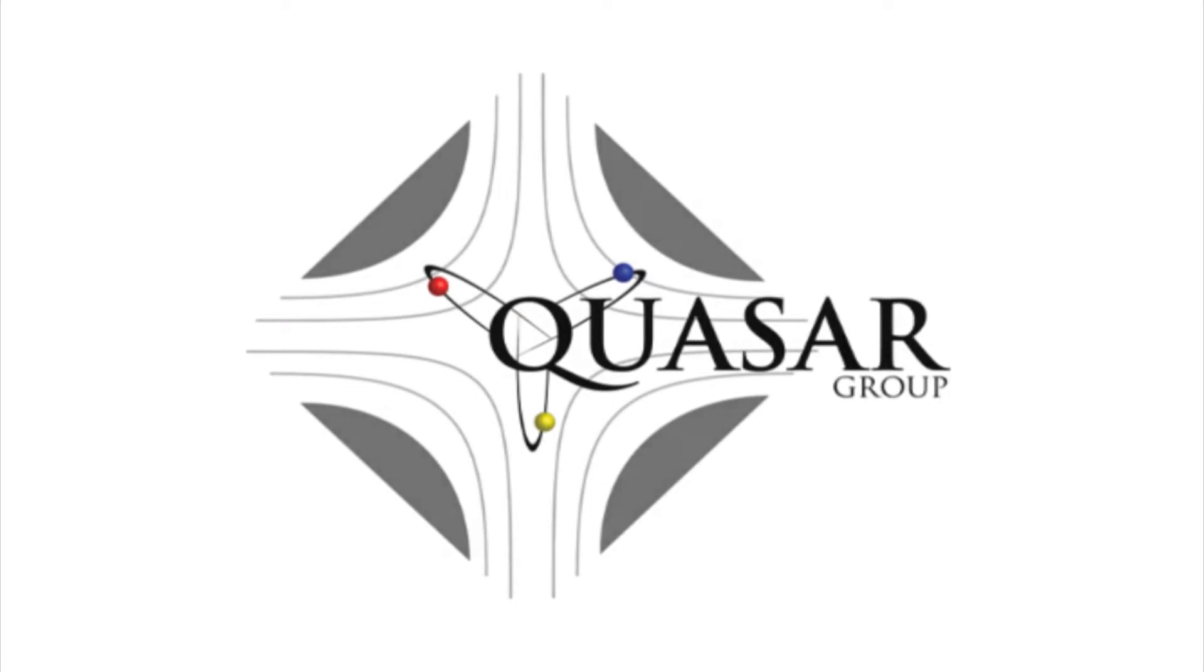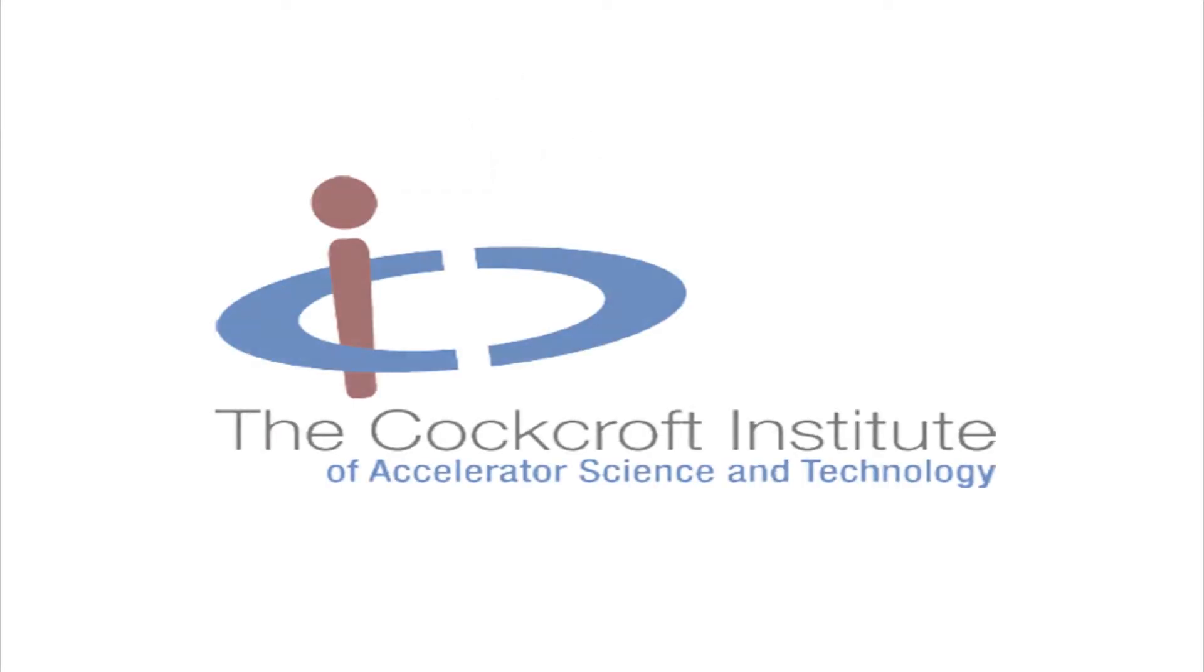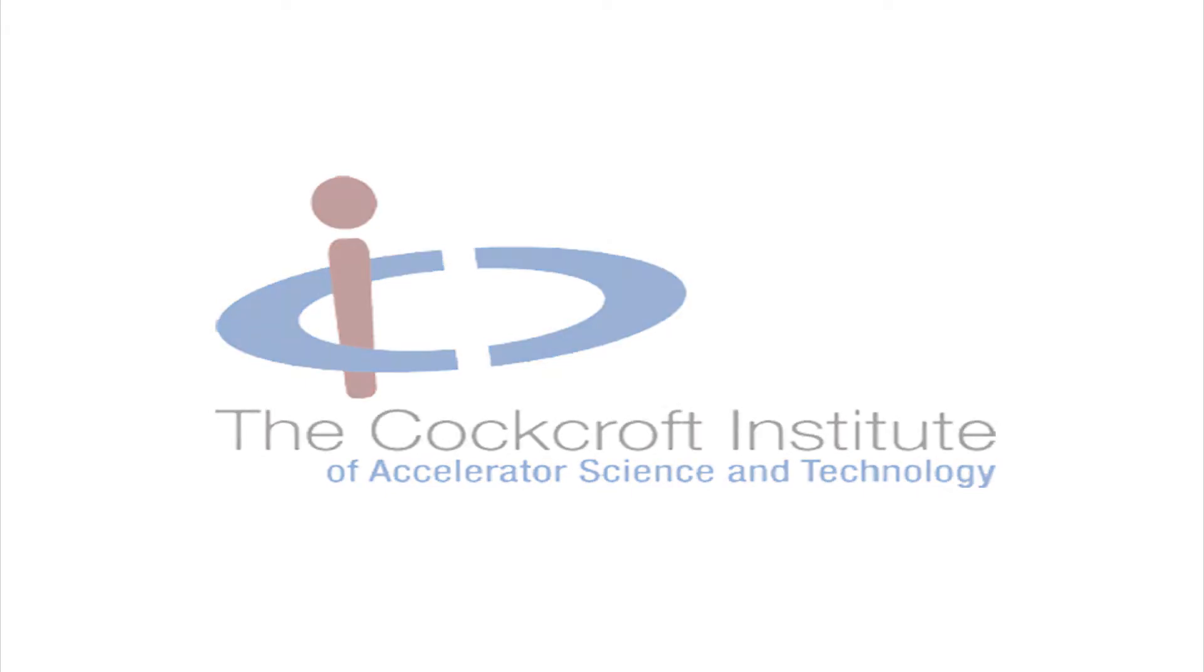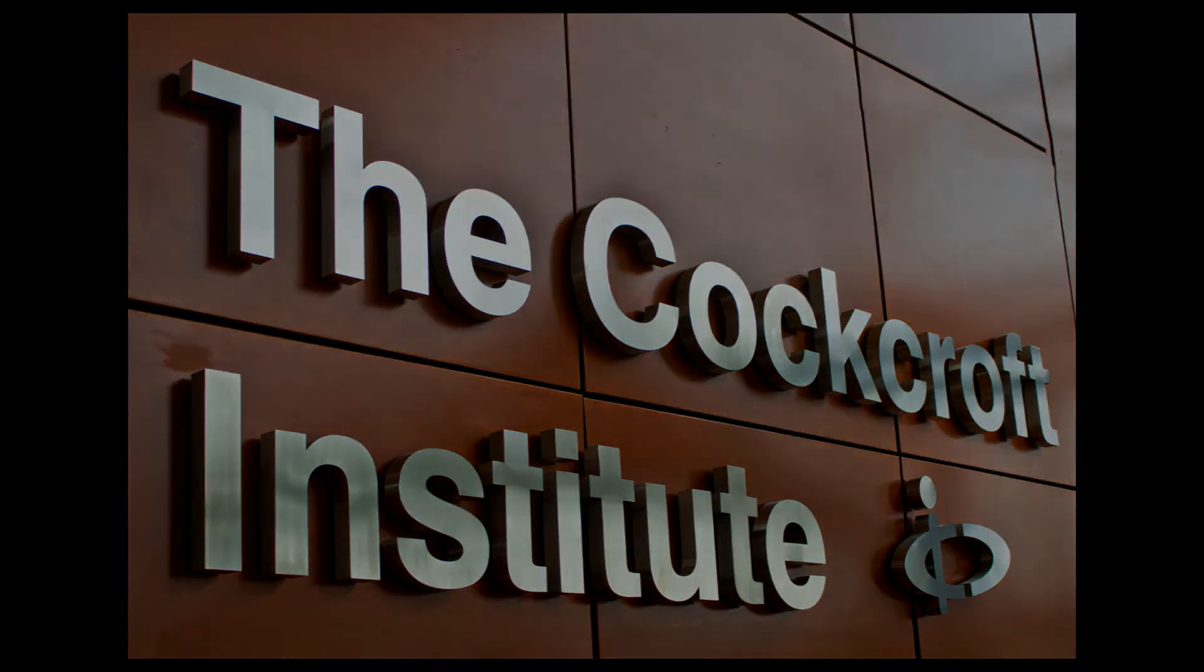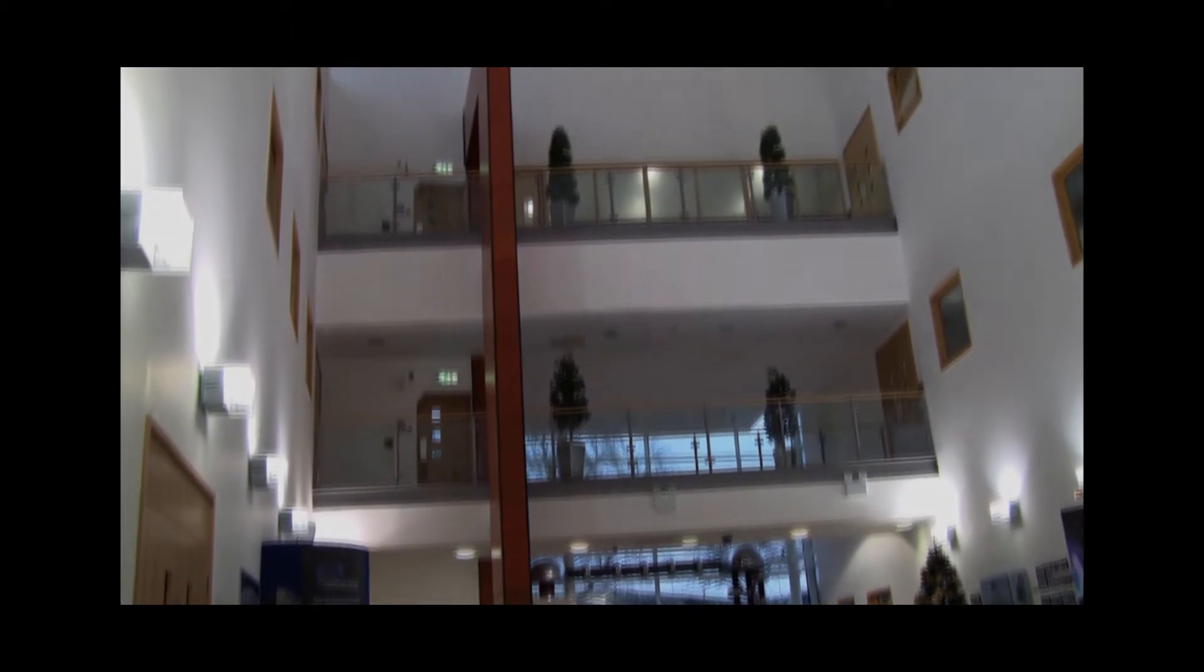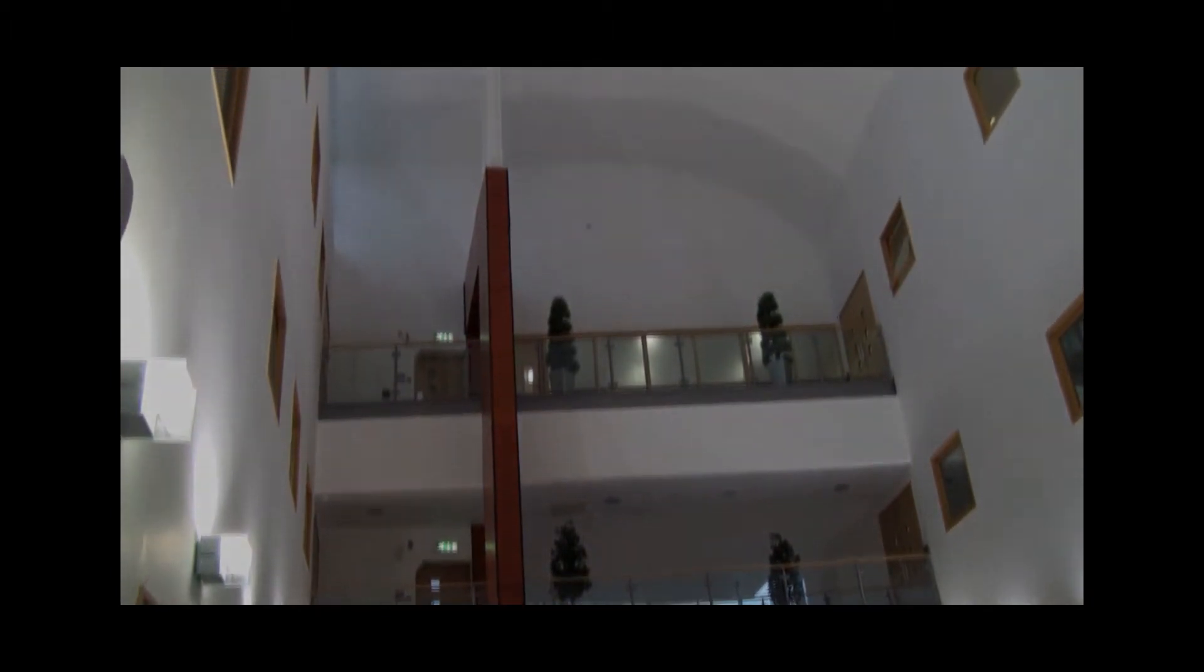The Quasar Group is based at the Cockcroft Institute on Daresbury Laboratory campus in the northwest of England and is part of the physics department of the University of Liverpool. The Quasar Group has grown significantly since its foundation back in 2007. Today there are more than 20 people in the group coming from all parts of the world.